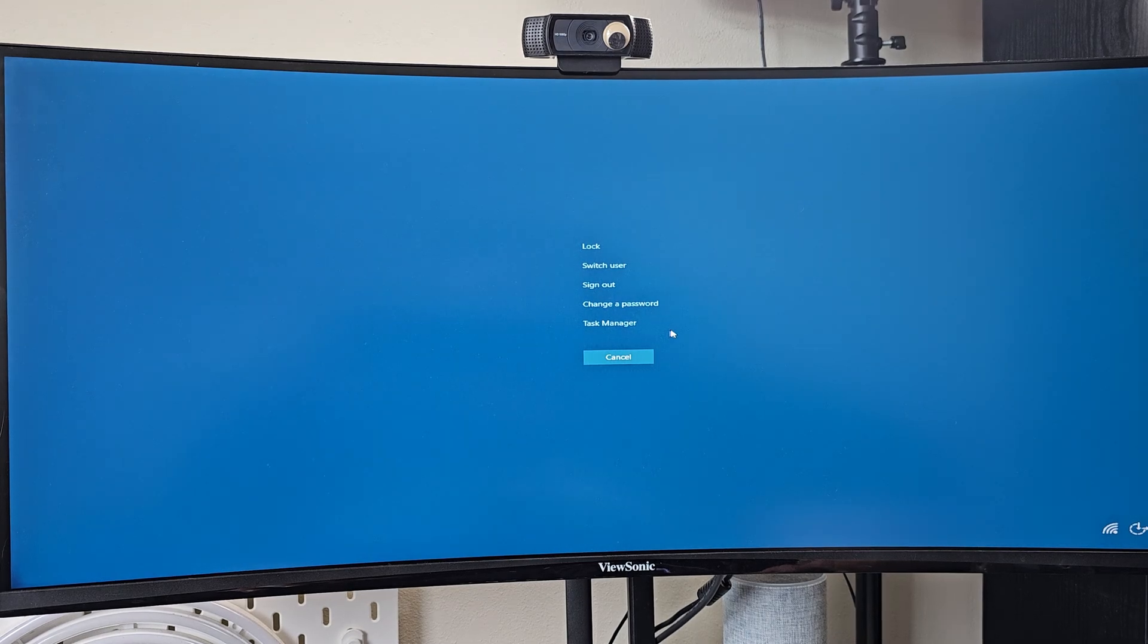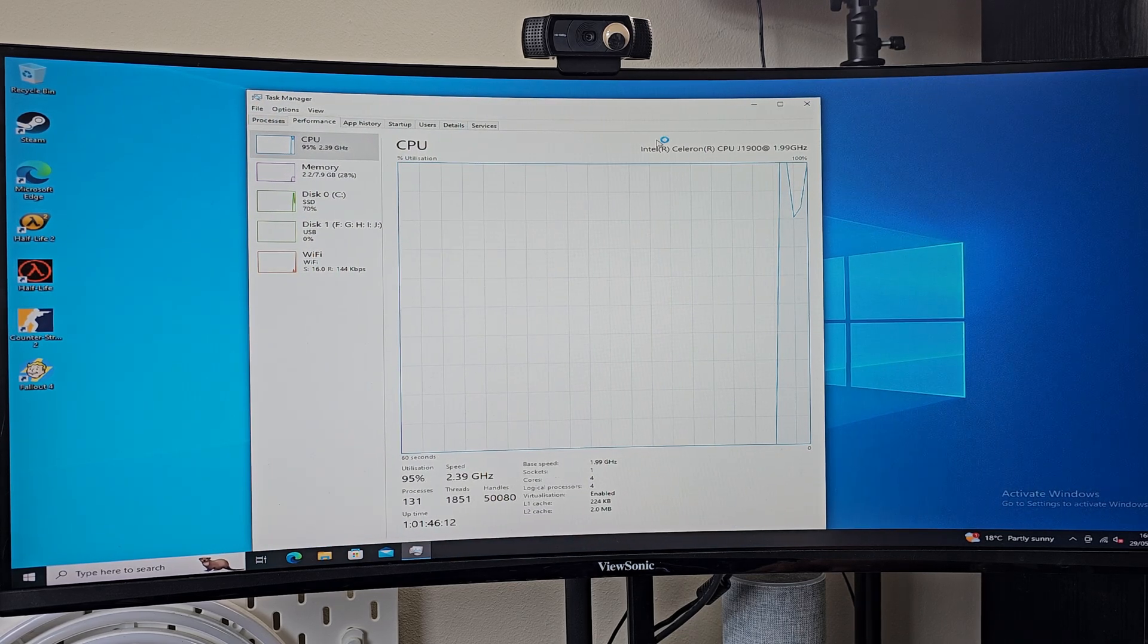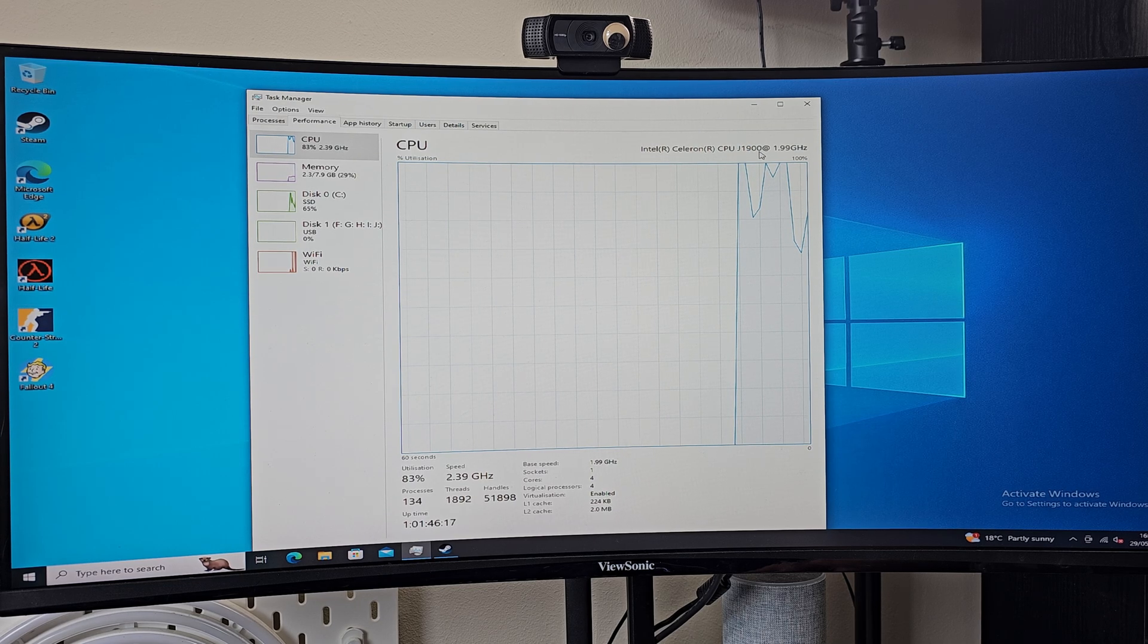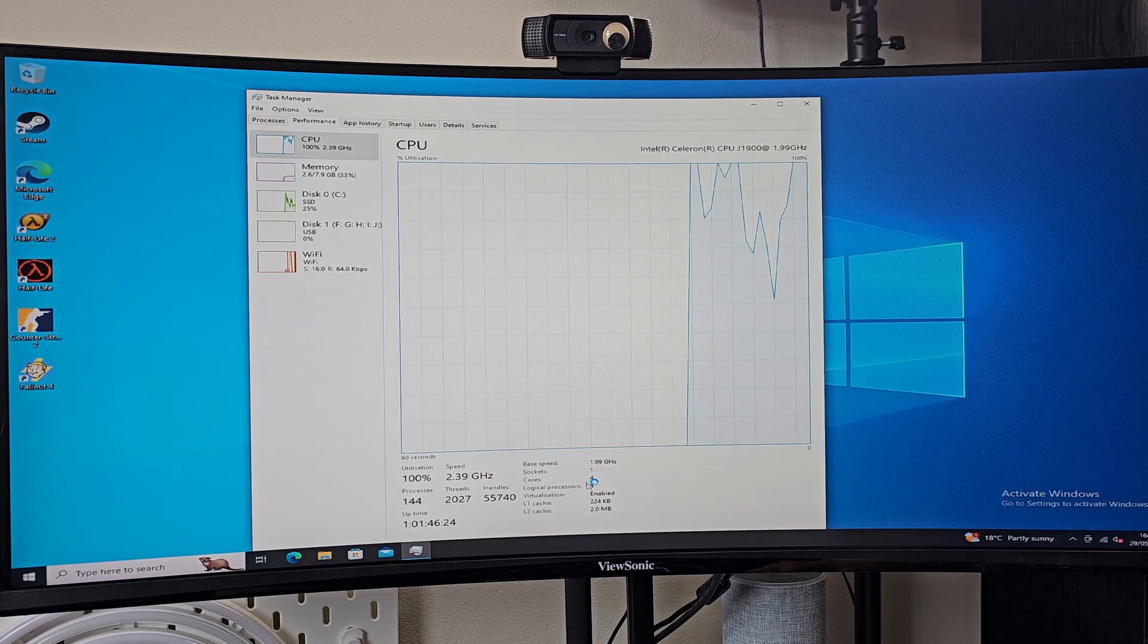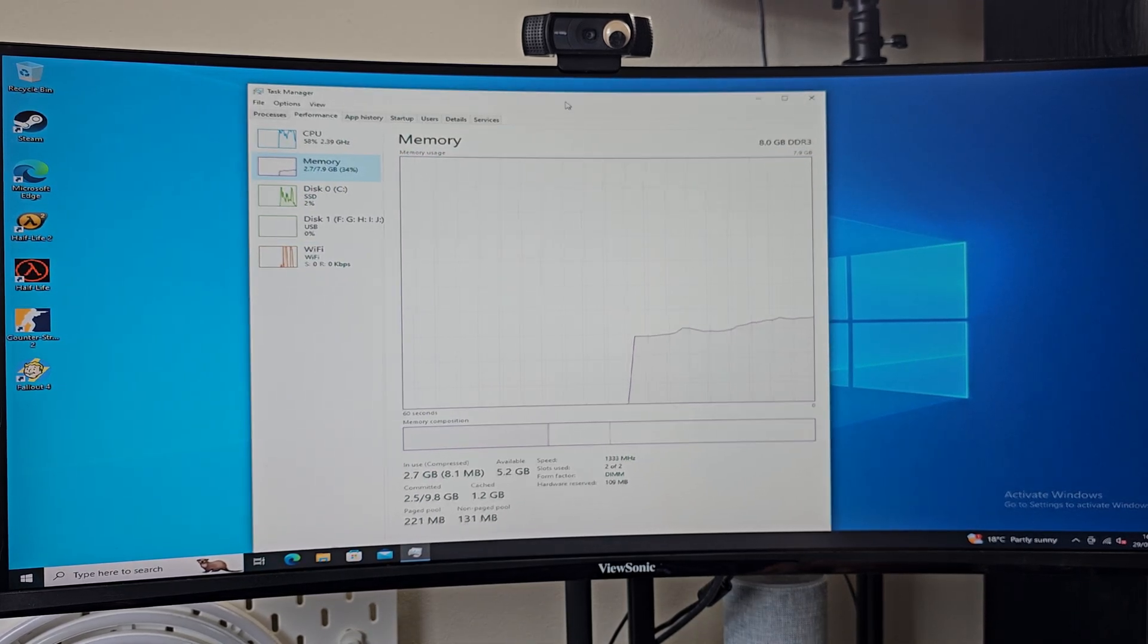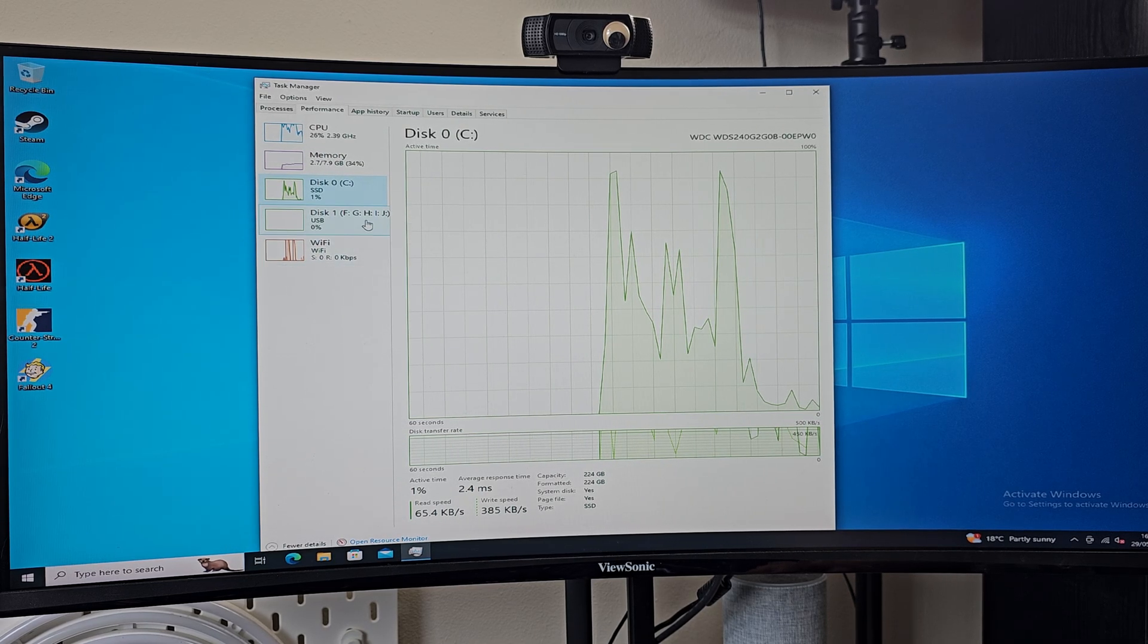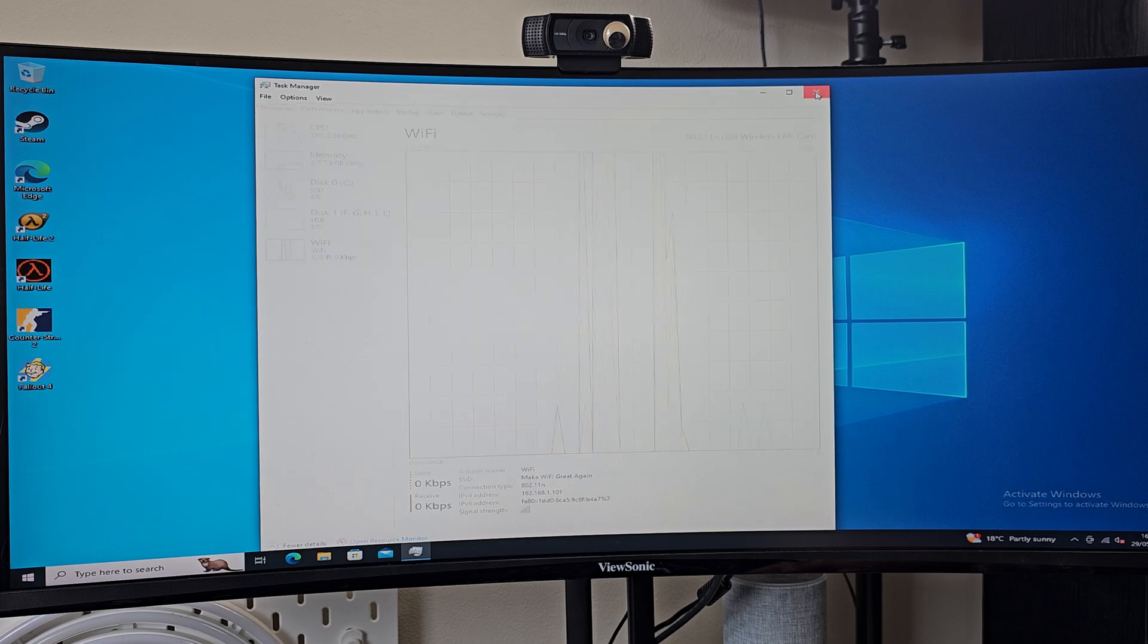And we can take a look and have a look at the task manager. And we can see that, yep, we have our Celeron J1, I think I said 1700 before, but it's 1900. So even better. With a base clock speed of 1.99 gigahertz. Four cores. Oh yes. This is a gaming beast. 8 gigabytes of RAM recognized. We've actually got that USB disk module that is being recognized as well. We've got our SSD. And I've connected up some Wi-Fi as well. So there we go. We have Windows running on this thing.